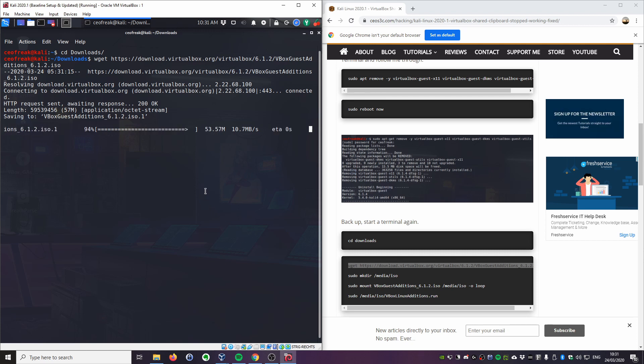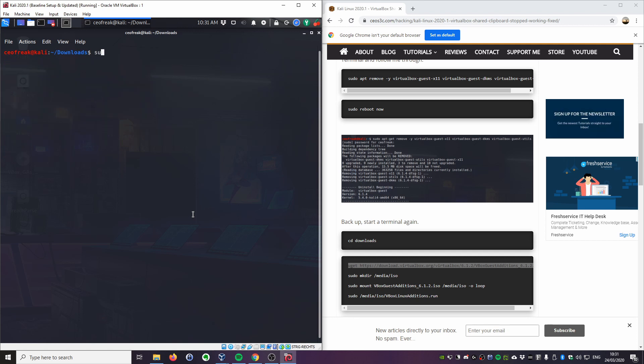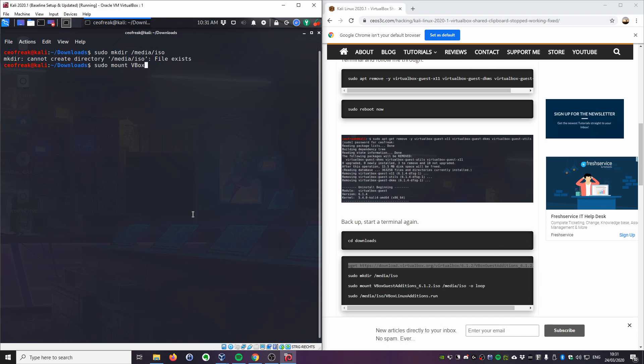It takes a couple of seconds. Then the next thing we want to do is we want to sudo mkdir /media/iso. I already did that as well. Then we do a sudo mount. Make sure you are in your downloads folder. VirtualBox guest additions ISO to /media/iso -o loop. Put it like this. Now it's mounted read-only.